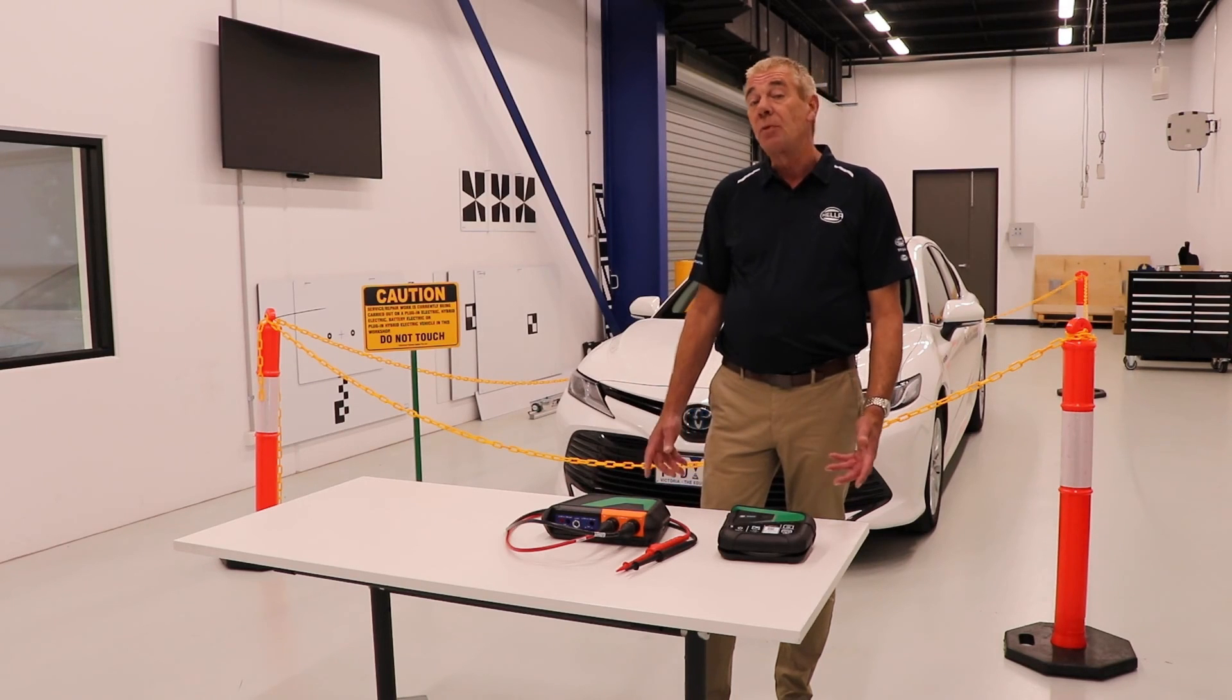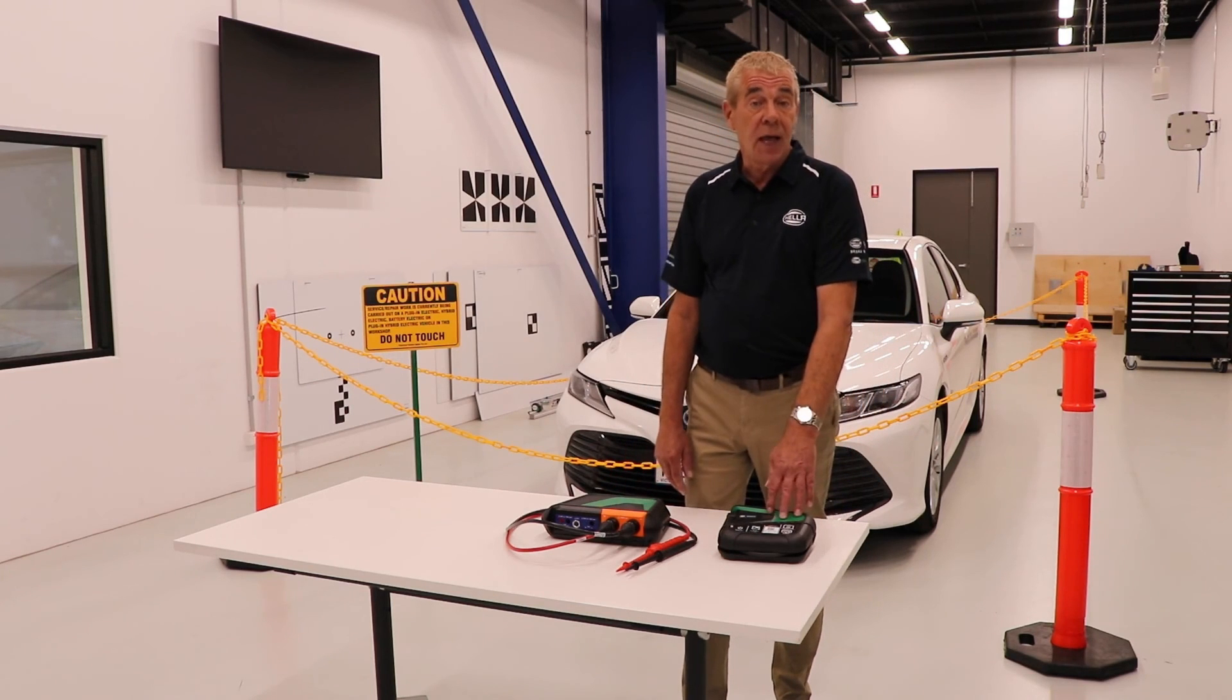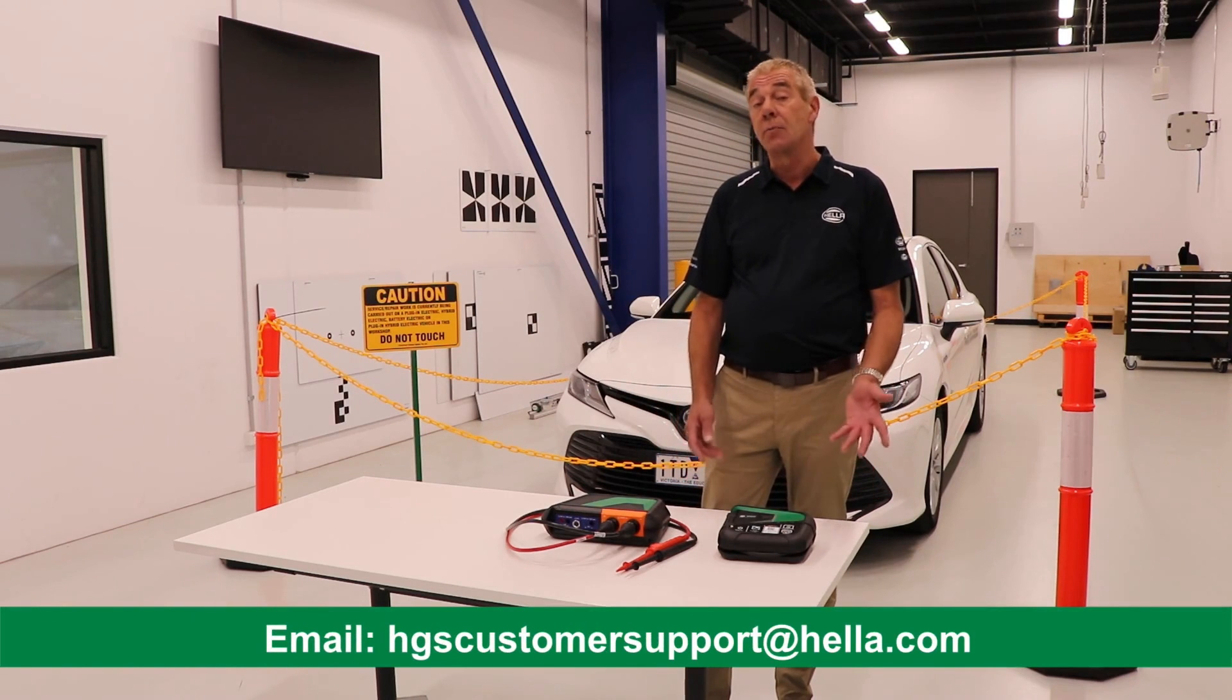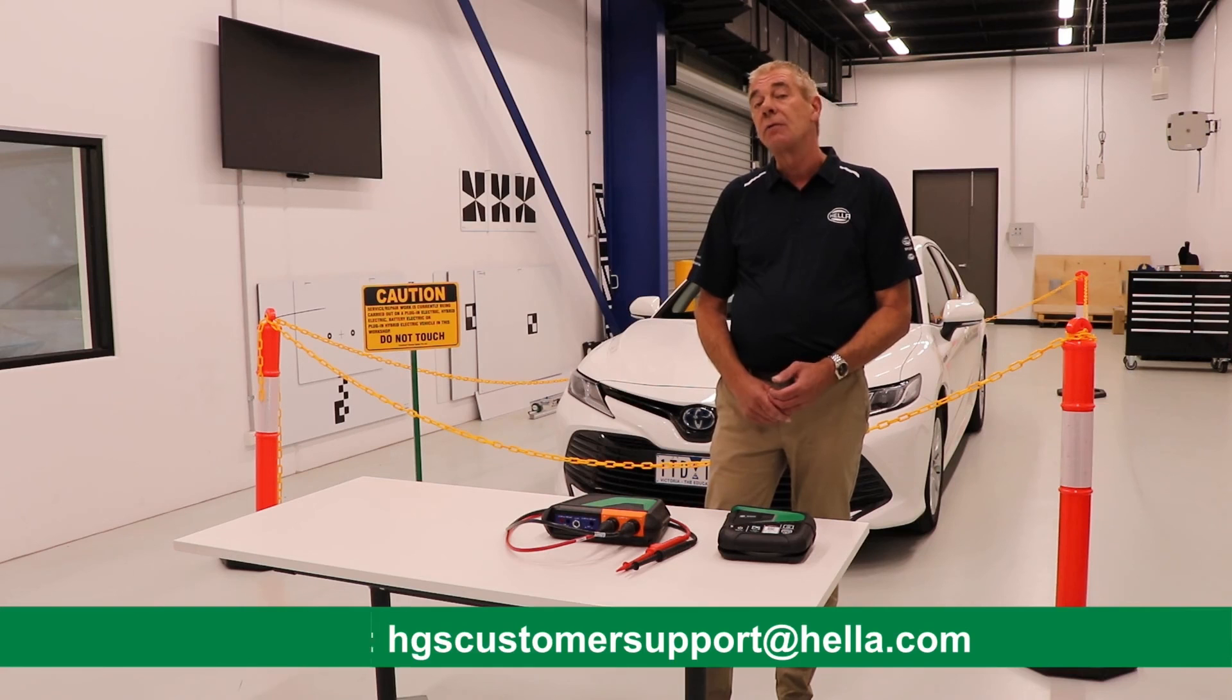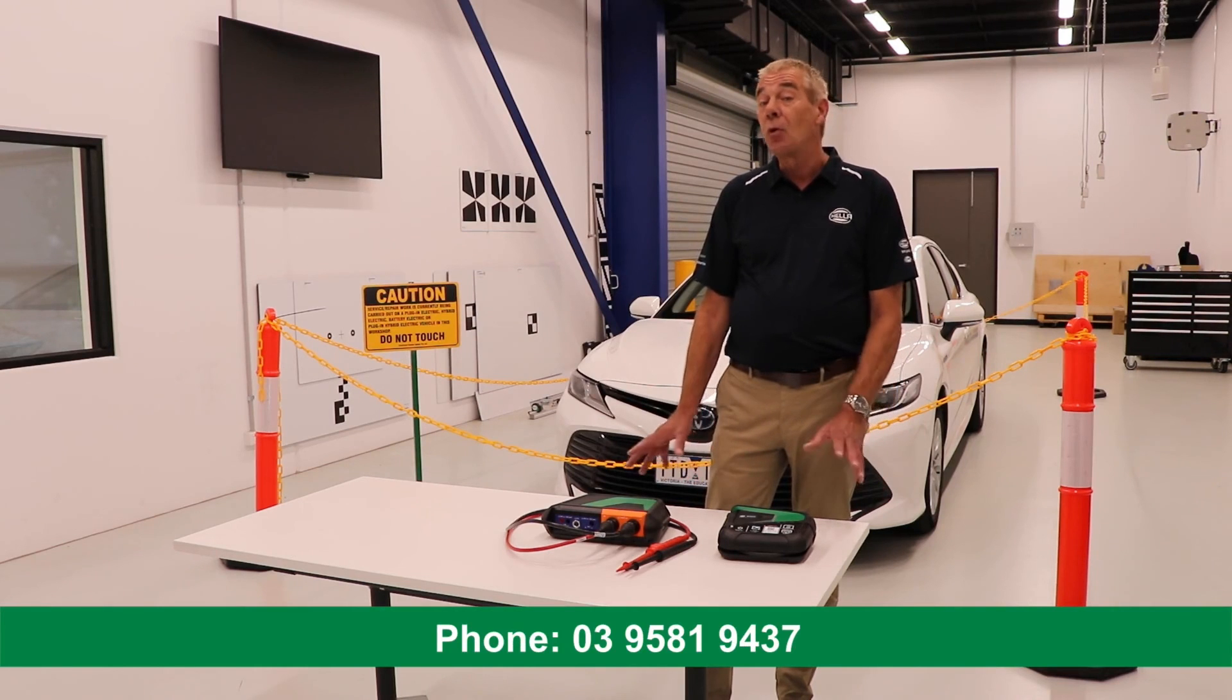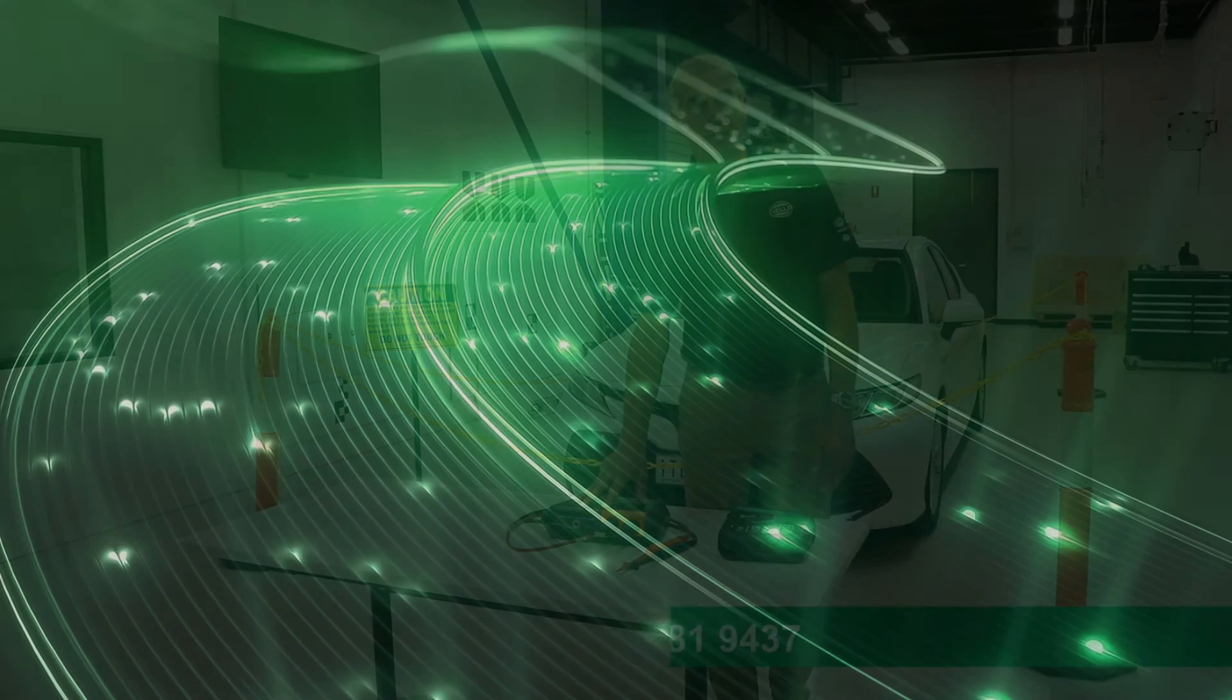I hope you've enjoyed this video and if you require any further information on the MTHV, the Megamax X or indeed any of the diagnostic and calibration equipment in our range, you can contact us by email on hgscustomersupport at heller.com or you can give us a phone call on Melbourne 03 9581 9437. Keep a look out for our next video where I discuss the low voltage capabilities of the MTHV.